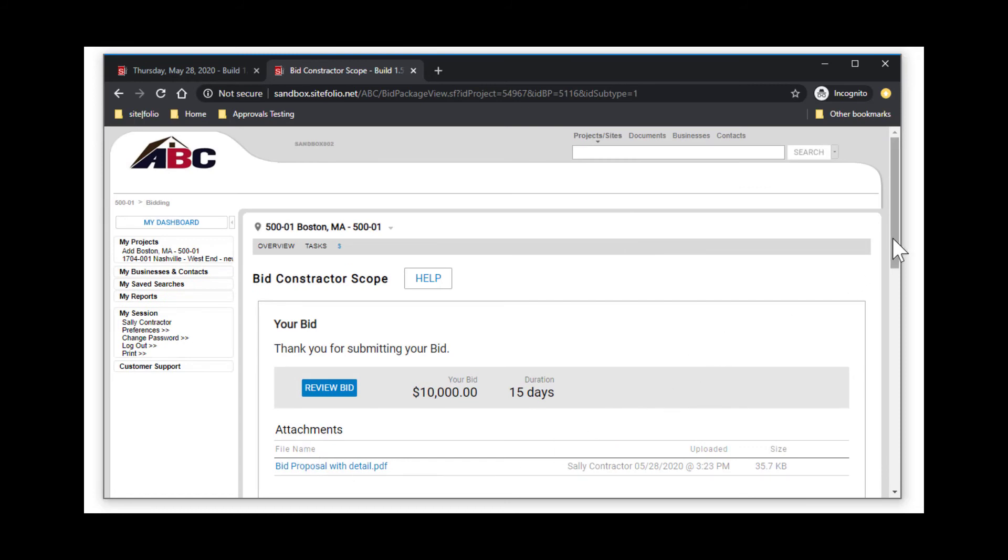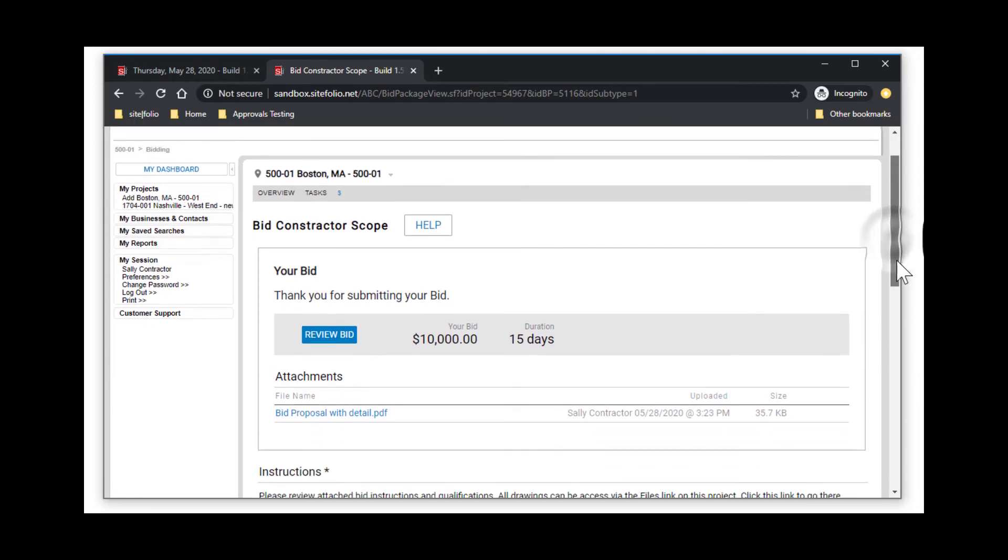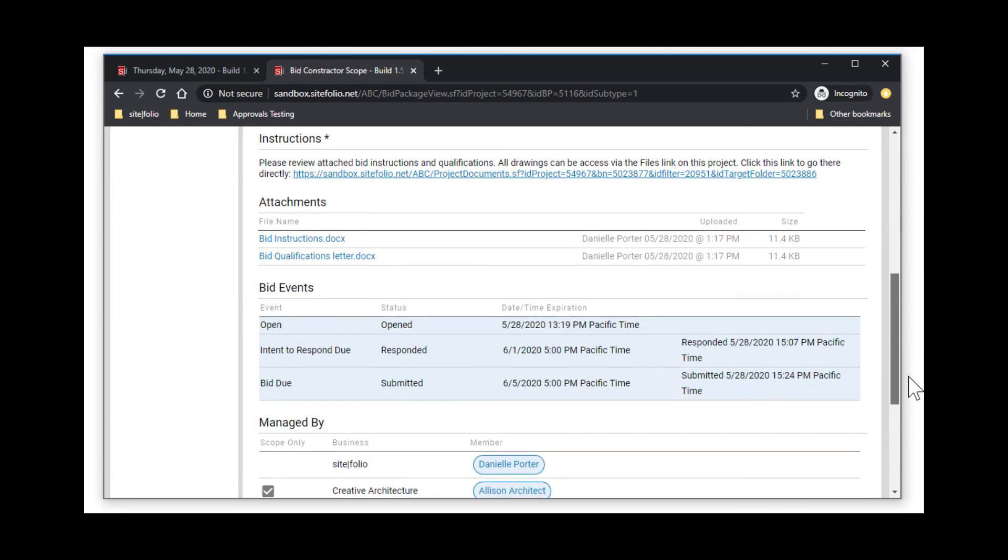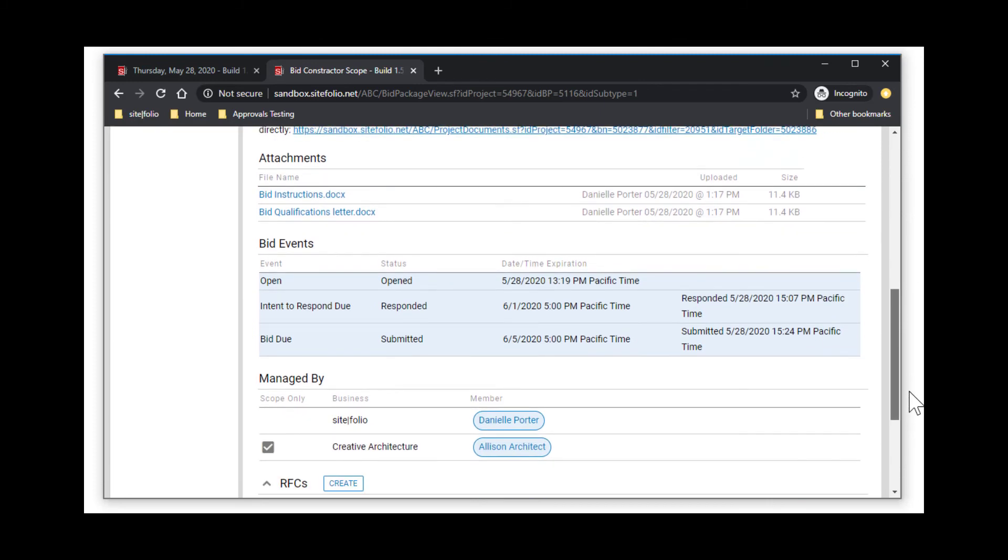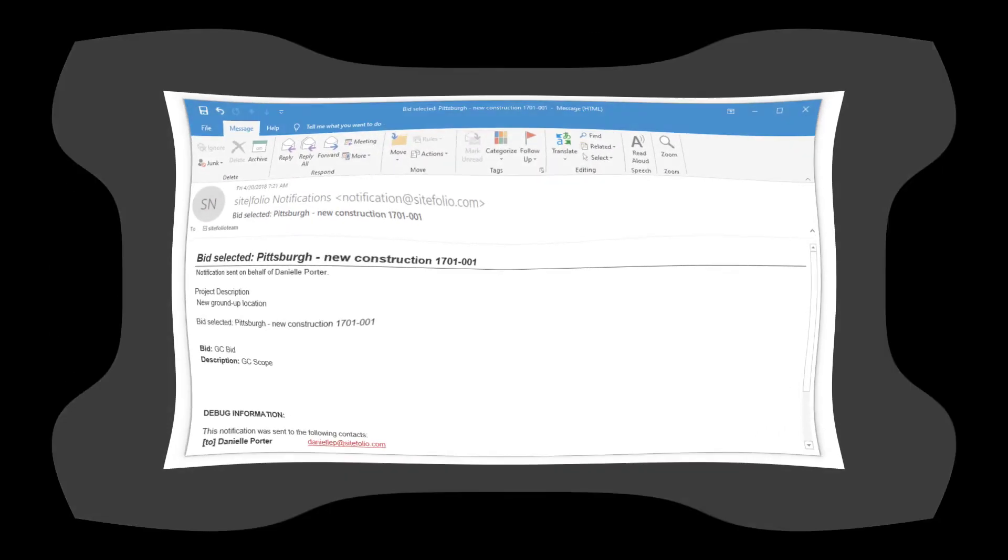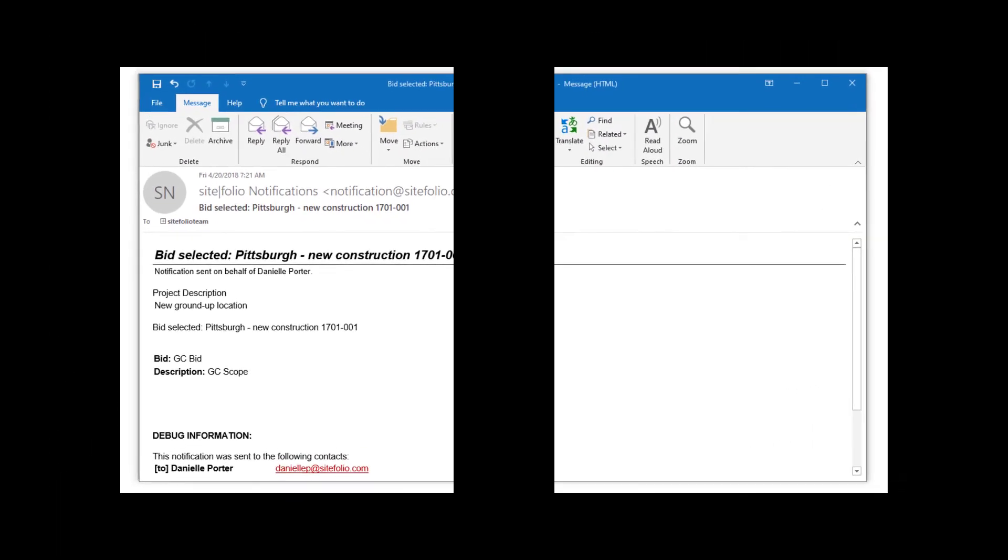And you've done it! As you are awaiting a decision, you can review your bid package at any time. Once a decision has been made, you will receive a notification letting you know whether or not your bid was selected.